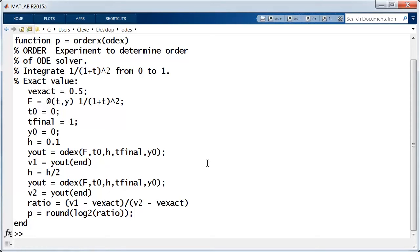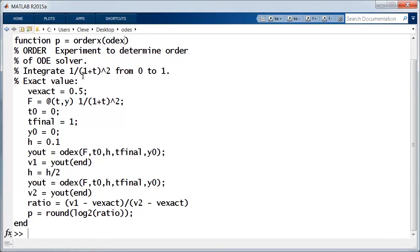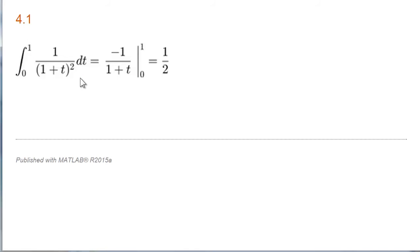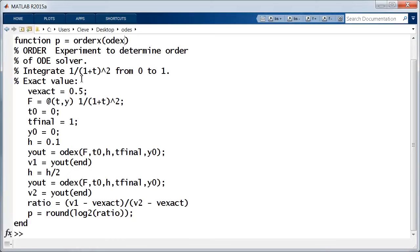That's what this program does. The input is the name of an ODE solver, and then it's going to do a numerical integration of an ordinary differential equation just involving t. So the result is the value of an integral. The integral of 1 over 1 plus t squared from 0 to 1, we know the exact answer is a half.